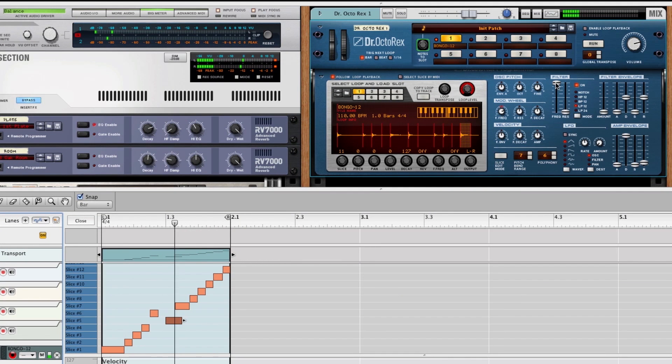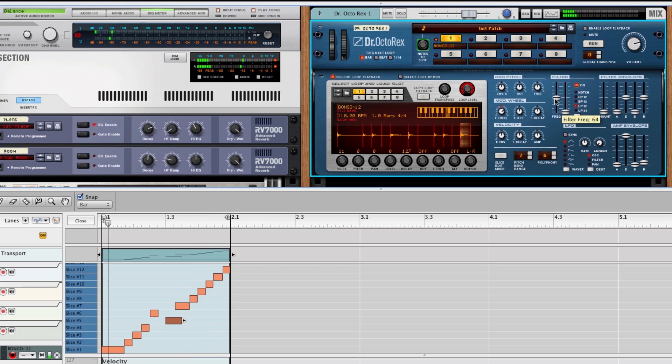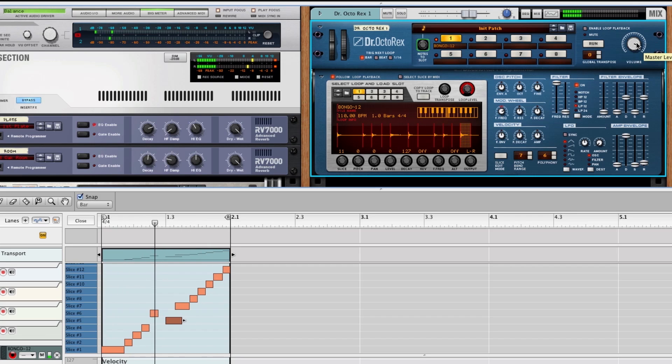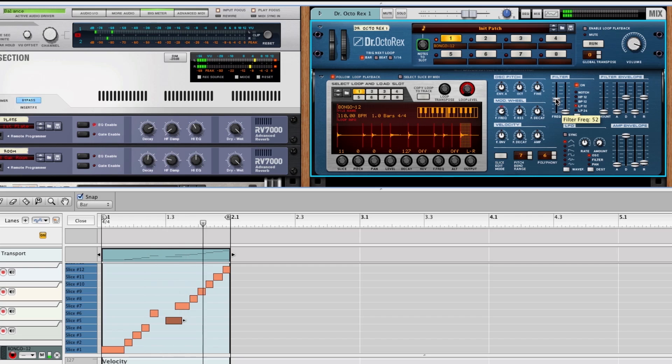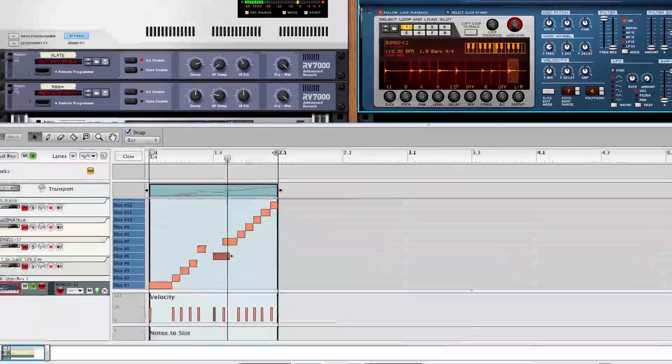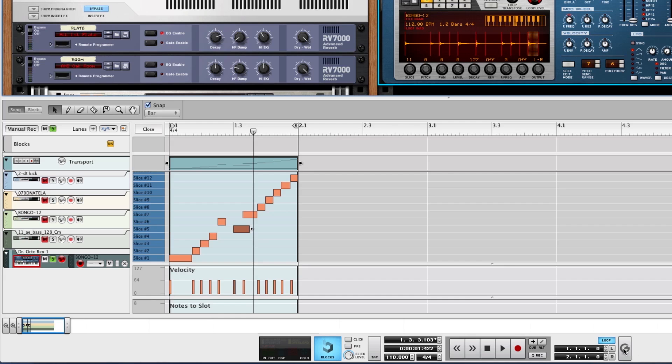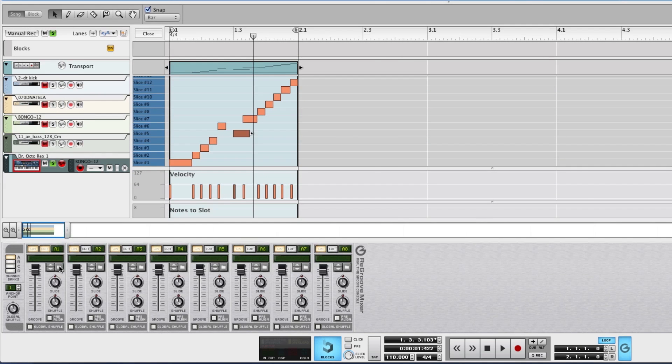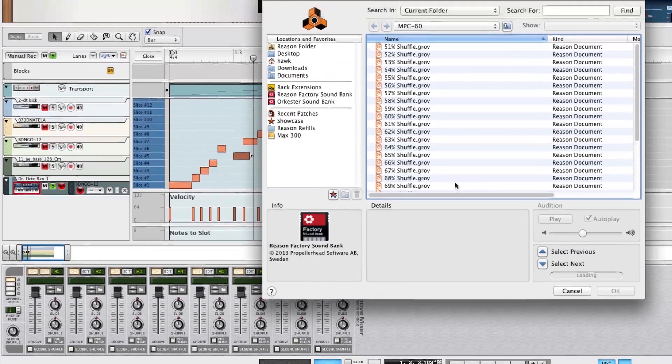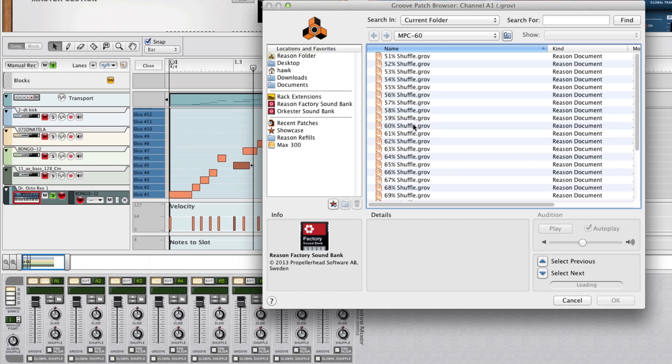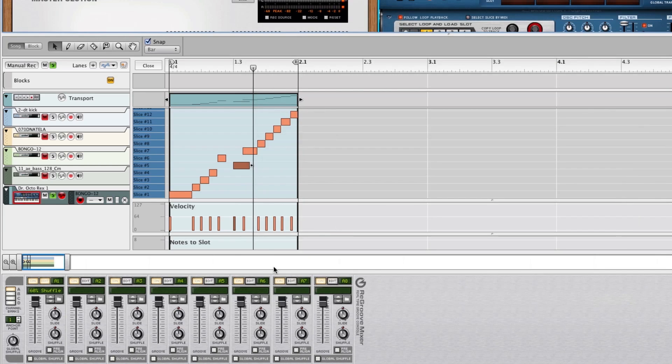We can start having some fun with filters. Turn it up a bit here. And we could even apply some groove quantize to give it a completely different swing. Open up our ReGroove mixer. Load in a groove patch. I like the MPC shuffles. Let's go for one of these. 60% shuffle. Assign it to our track.